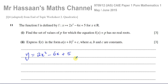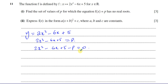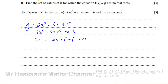This is a quadratic equation in the form ax² + bx + c. If it has no real roots, that means there is basically no solution. So first, let's equate f(x) to p: 2x² − 6x + 5 = p, and then rearrange to equal zero: 2x² − 6x + (5 − p) = 0. We now have a quadratic equation equal to zero.